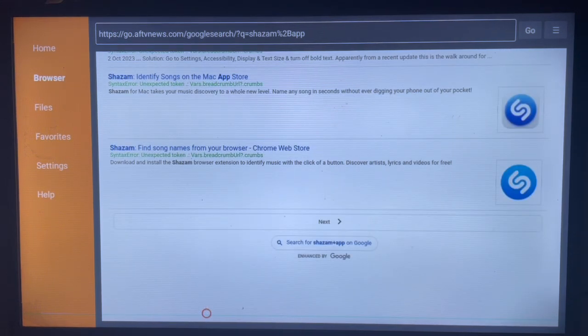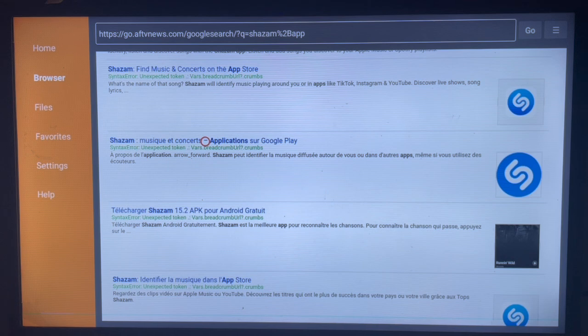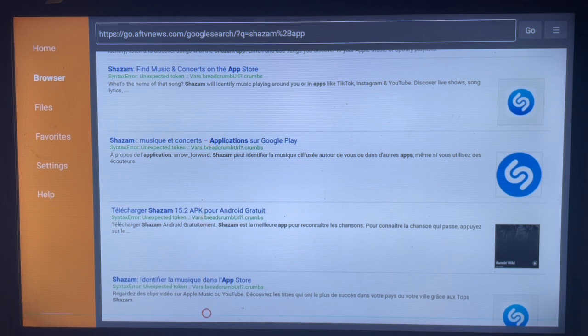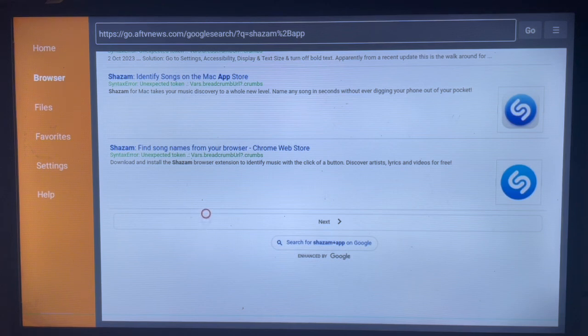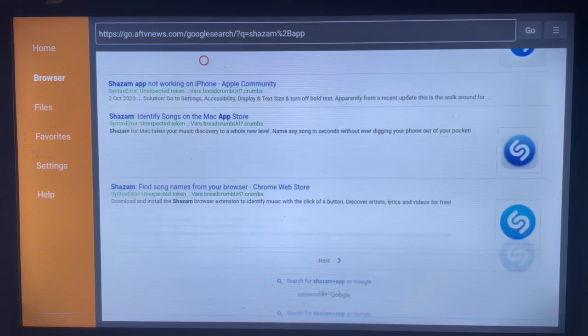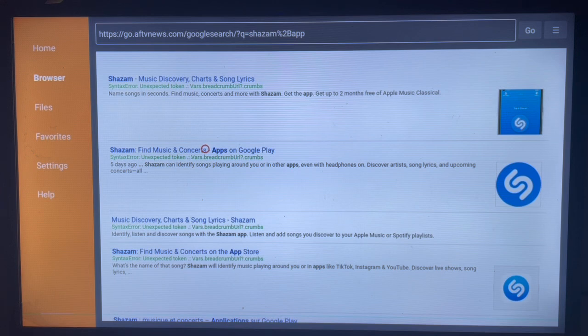So you can scroll through them to choose which source is good for you to download. For instance, you can use this, this is another option, this is also another option, and here is another option. So all of these are sources or places you can install Shazam from.